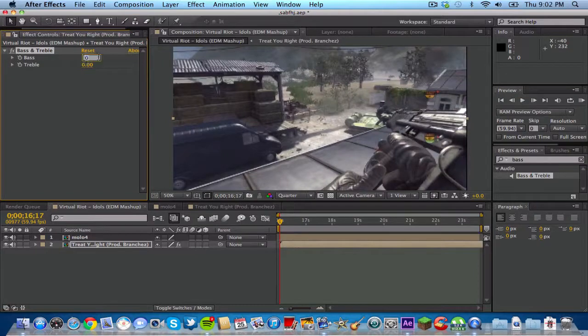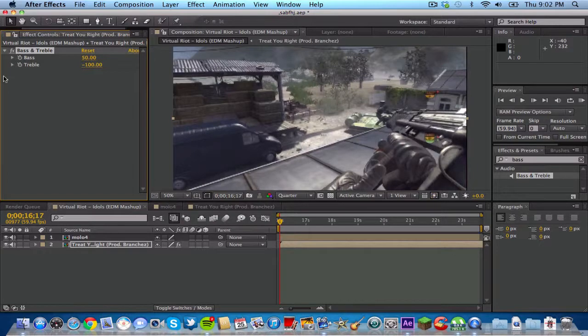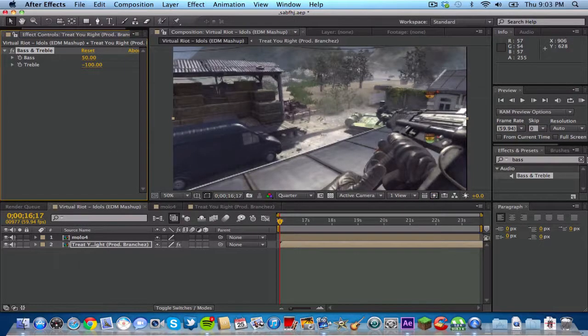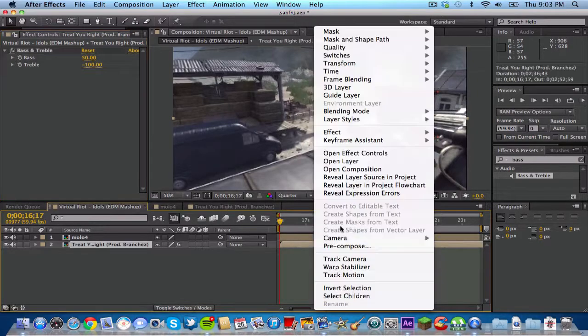Bump the bass up to about 50, and then bring your treble all the way down to negative 100. After that you want to right click on your song there.